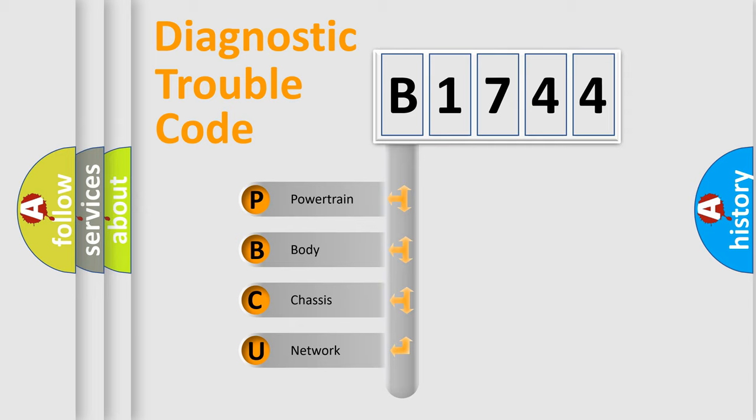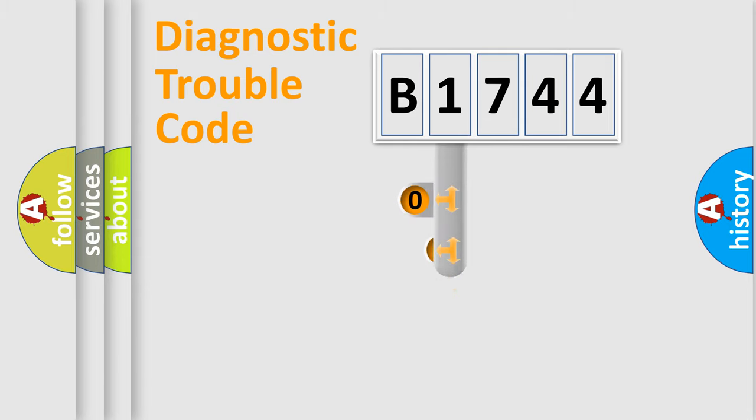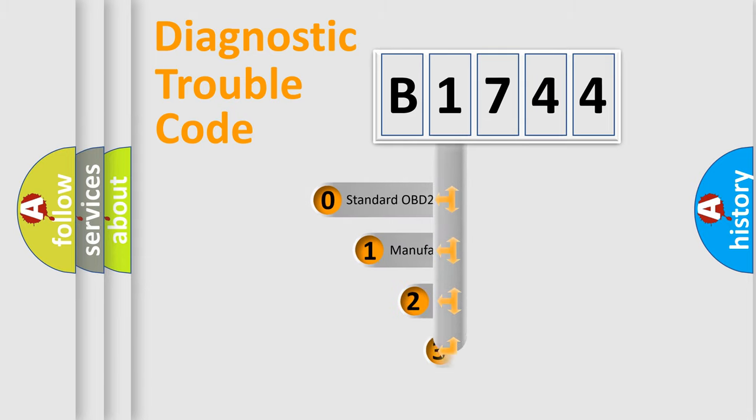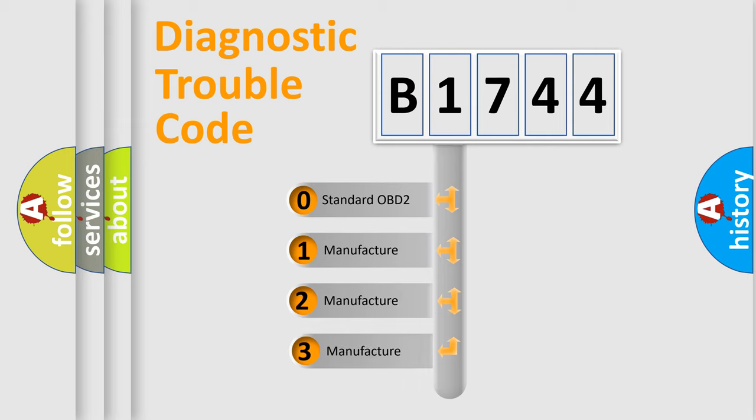We divide the electric system of the automobile into four basic units: Powertrain, Body, Chassis, and Network. This distribution is defined in the first character code.